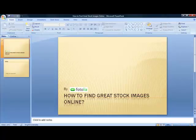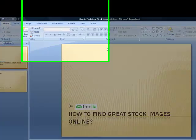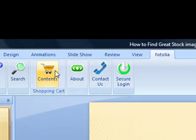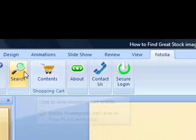With Microsoft PowerPoint open, click on the Fotolia tab located in the top toolbar. This presents all the functions offered by the Fotolia ribbon.